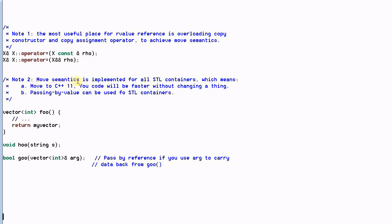Note two: move semantics has already been implemented for all STL containers, which means two things. First, if you are using STL containers and move to C++11, your code might get faster without changing a single line — all unnecessary copy constructions of STL containers will automatically be replaced with move construction. Second, passing by value can always be used for STL containers. For example, a foo function returning a vector by value is perfectly fine, and a whoo function passing a string by value is fine no matter how big the string is. The only place to use pass-by-reference is when you want the function to return a value through its parameter, like the goo function.